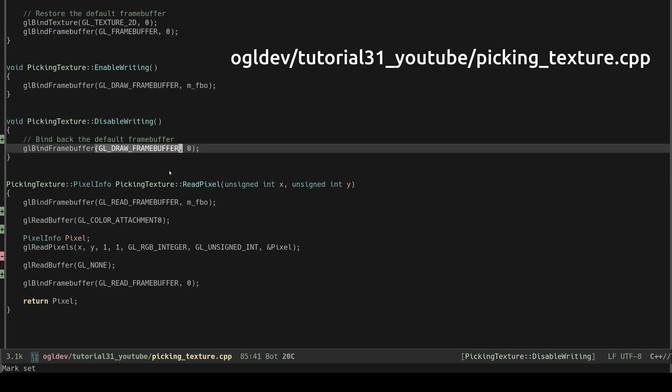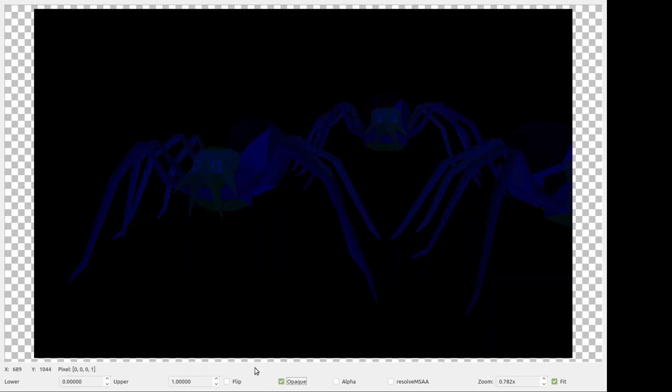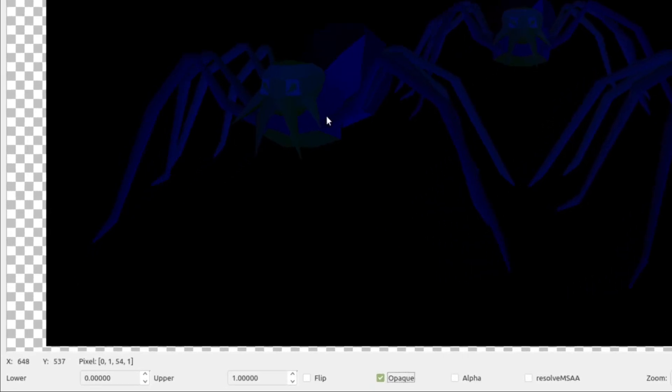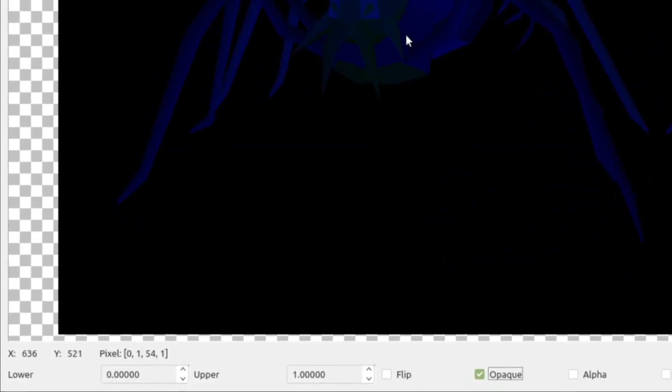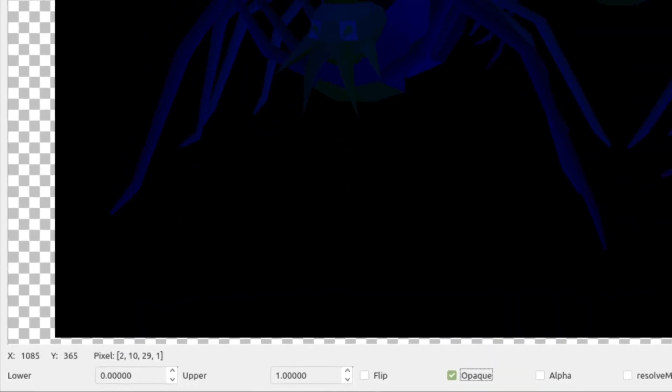We can verify that the peaking phase is working correctly by inspecting the peaking texture in apitrace. As you can see since this is an integer texture apitrace can't reproduce it in color by default but we can click the opaque check box and get a sense of how the texture looks like. We can check the pixel values on the bottom left hand corner and verify that they make sense.